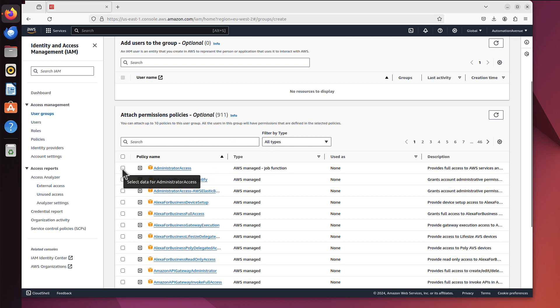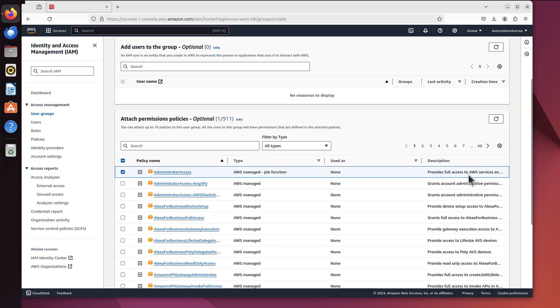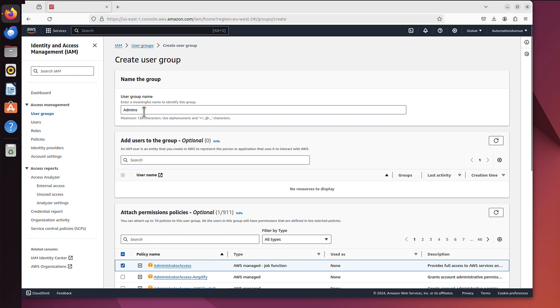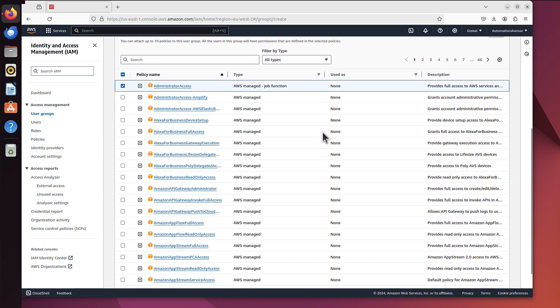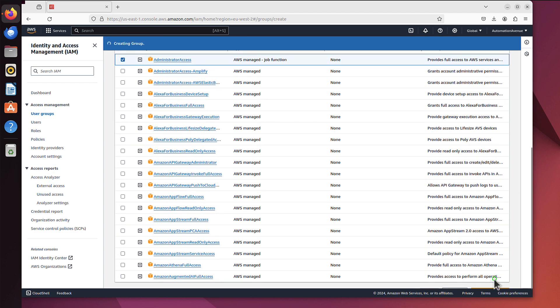You can see at the very top administrator access, that's exactly what we need. We tick that and we can see it provides full access to AWS services. That's fine, we need them to access services but they will have limited access to view any financial information. So we call them admins and we create group of admins.